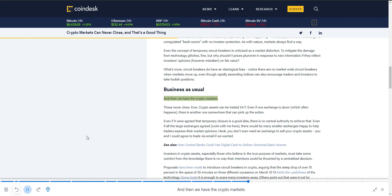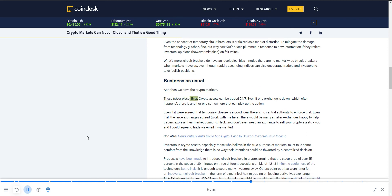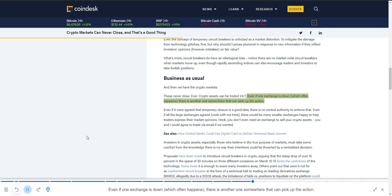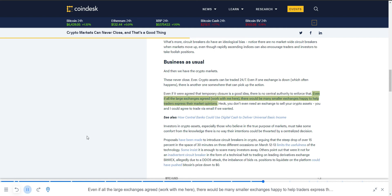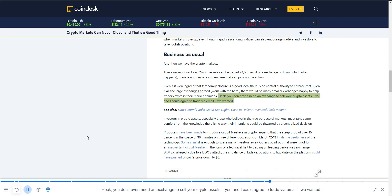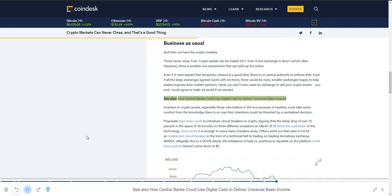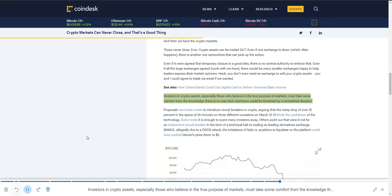And then we have the crypto markets. These never close. Ever. Crypto assets can be traded 24/7. Even if one exchange is down, which often happens, there is another one somewhere that can pick up the action. Even if it were agreed that temporary closure is a good idea, there is no central authority to enforce that. Even if all the large exchanges agreed—work with me here—there would be many smaller exchanges happy to help traders express their market opinions. Heck, you don't even need an exchange to sell your crypto assets. You and I could agree to trade via email if we want it. Investors in crypto assets, especially those who believe in the true purpose of markets, must take some comfort from the knowledge there is no way their intentions could be thwarted by a centralized decision.